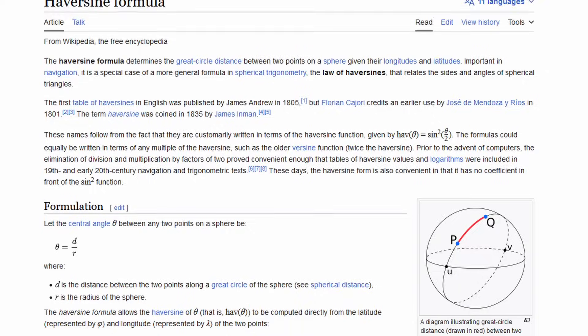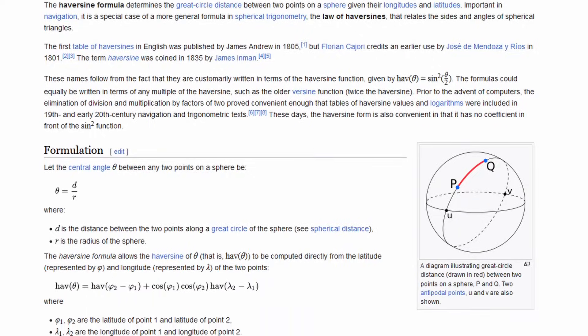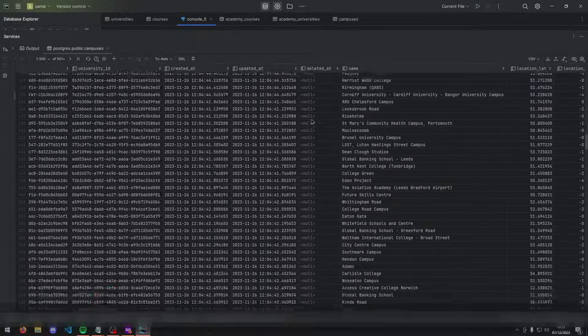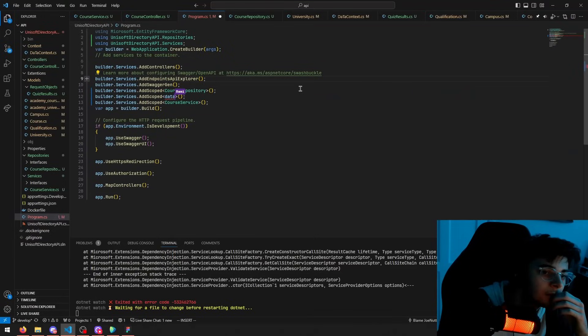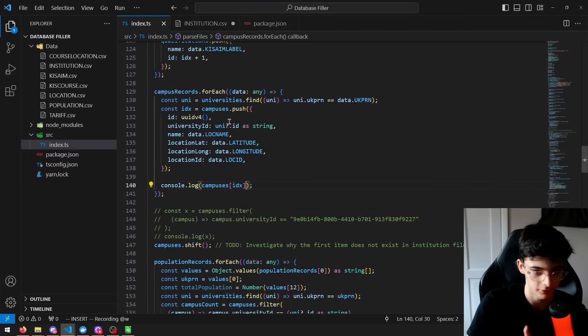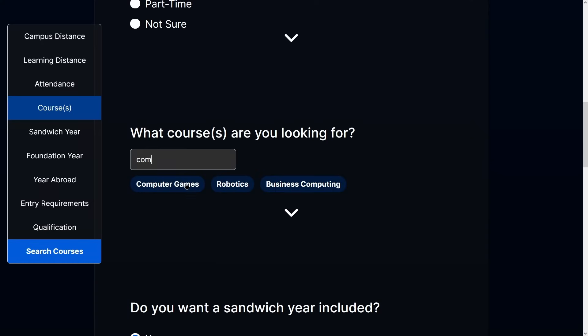Prepare to get nerdy, as today I'm going to walk you through the ins and outs of a data-driven software project. My friend Rami and I are working on a website that helps students to find the perfect university course for them.